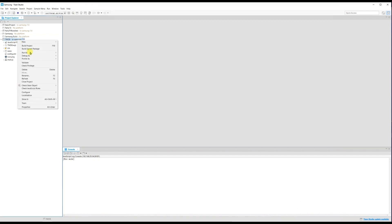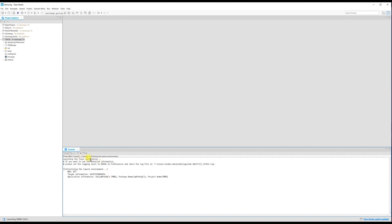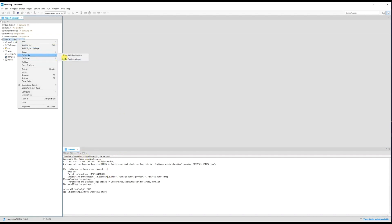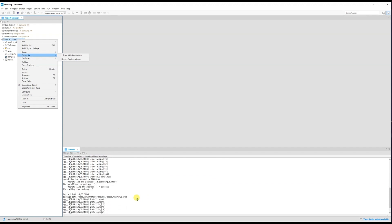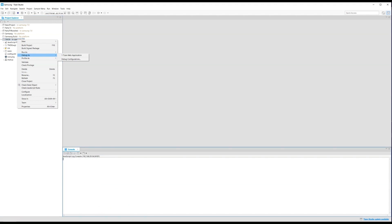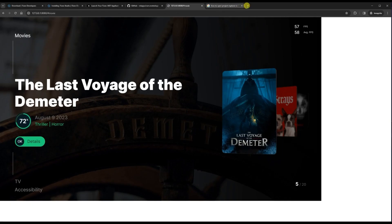Now let's see how to debug the application — for example, how to get console logs from your TV. Right-click the project and select 'Debug as Tizen Web Application'. It will install and run the application, then show a window with a local host IP address and a port number. In my case the port number is 40383.